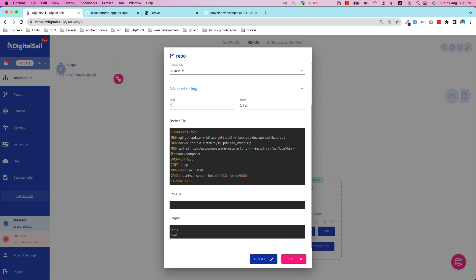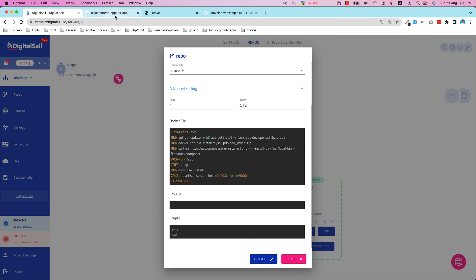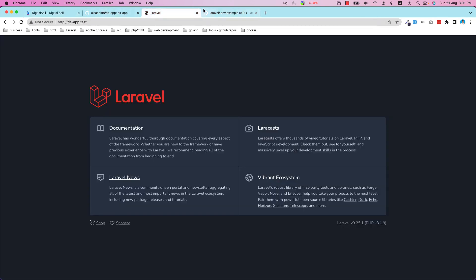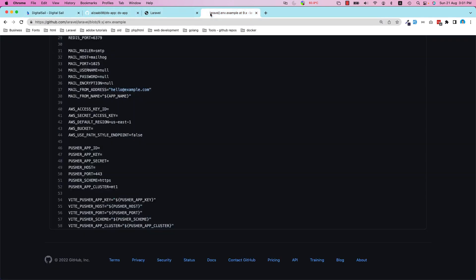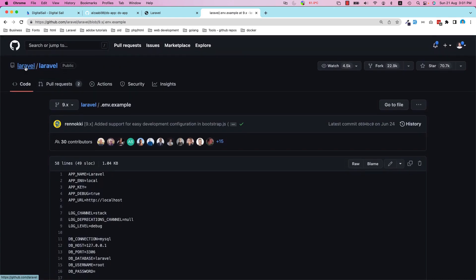Basically, you can increase the CPU if you want to do any configuration in the Dockerfile. In this case, I don't have to do anything. Normally in Laravel, you have to put your environment file. In that case, I'm just going to copy the standard Laravel. If you go to Laravel, the official Laravel website or GitHub repository, and go to the...